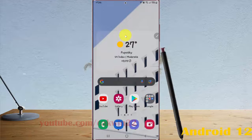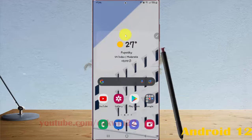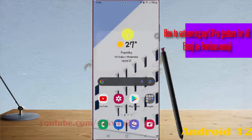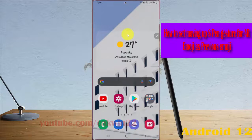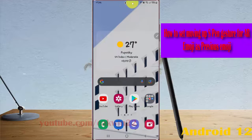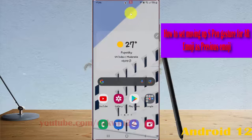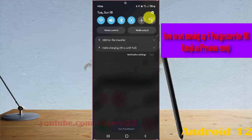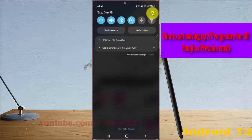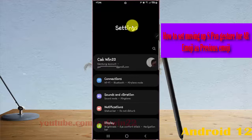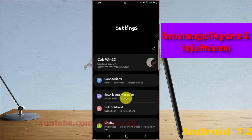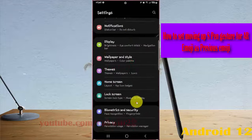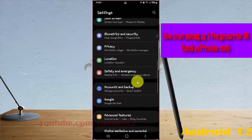To set up the S-Pen gesture for AR Emoji on the Samsung Galaxy S22 Ultra, open Settings by swiping down the notification panel, then tap the Settings icon and scroll down to Advanced Features.